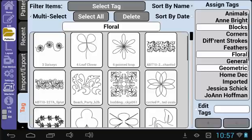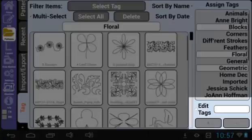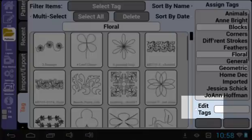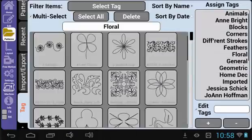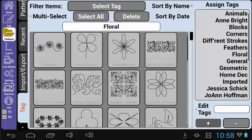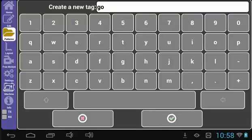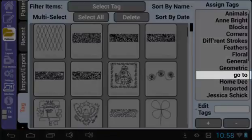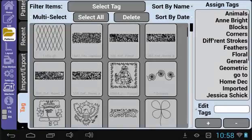Now we will go over how to add or remove a tag. Come over here to the Edit Tags section. Right now you cannot select anything here, but if you check the box next to Edit Tags, you will be able to add or remove tags. Notice the selection page turned gray — you will not be able to interact with patterns while the Edit Tags box is checked. To add a tag, select the plus sign. A keyboard will appear that will allow you to name the tag. I will name my tag GoTo for the patterns that I use the most, as in my GoTo patterns. Select the green check mark and the tag will be added into the list.